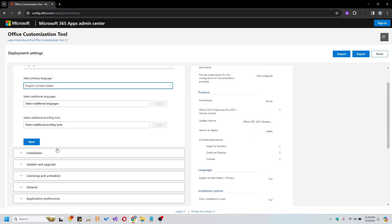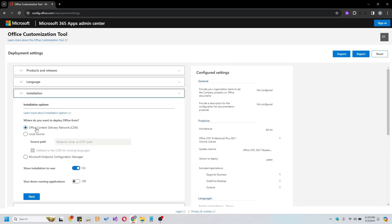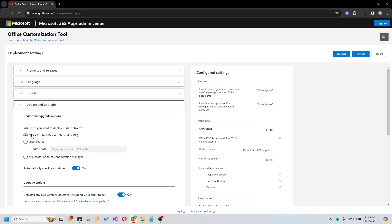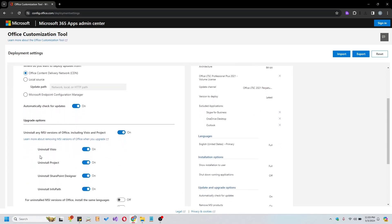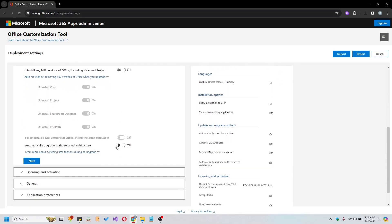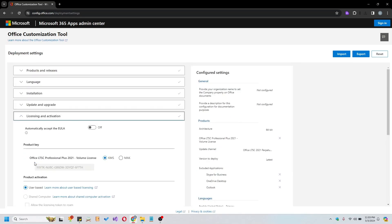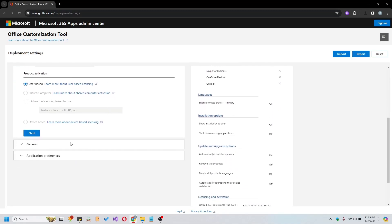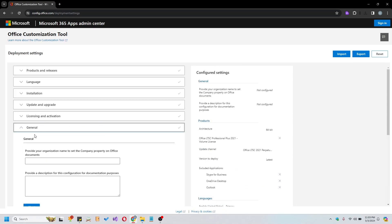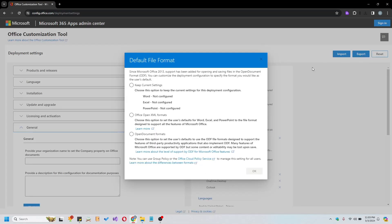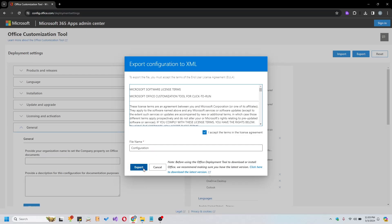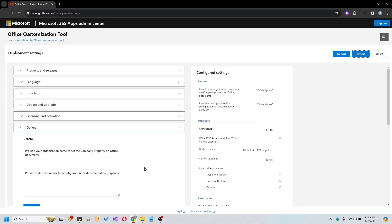Once configured, proceed to the next steps, ensuring KMS is selected in the Product Key section. Export the configuration file in the OpenXML format, accepting the terms and license agreement. Don't forget to rename the file to Configuration before exporting.